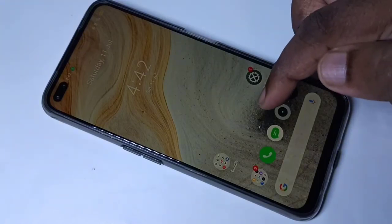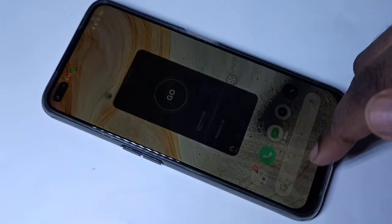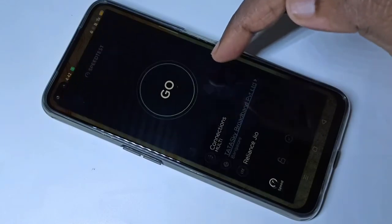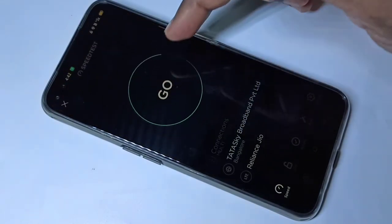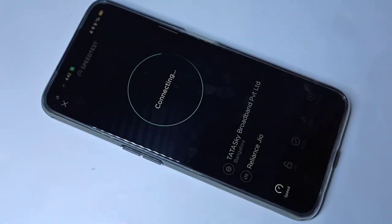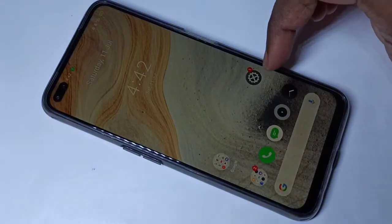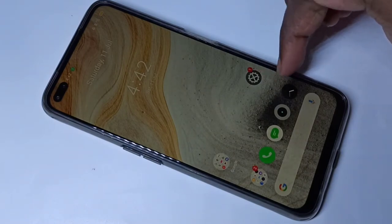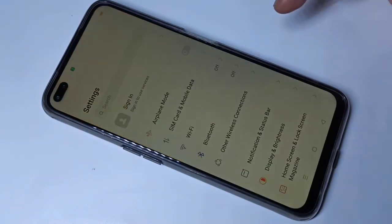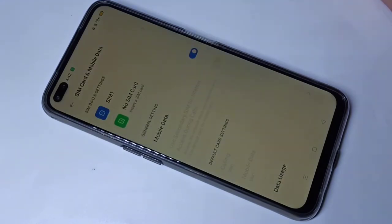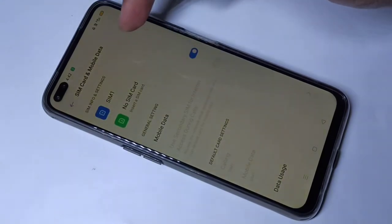Hi friends, in this video I am going to show you Jio APN settings for high speed Jio internet. Open the Settings app, tap on the settings icon, then tap on SIM card and mobile data, then tap on Jio.